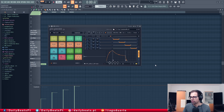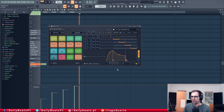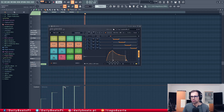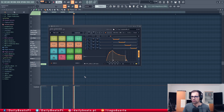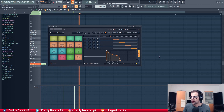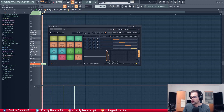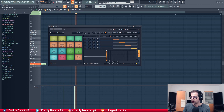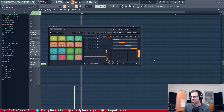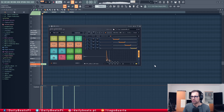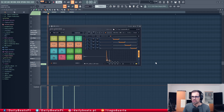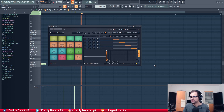On top of that we have an envelope section where you can set envelope curves. It's very simple — you just enable it here and you can change the curves to shape how the sound sounds. This is the normal one without the envelope, and this is with the envelope. You can enable and disable the envelope easily.